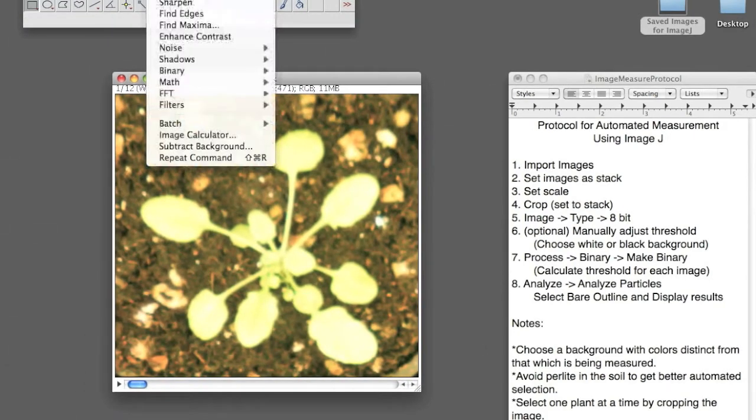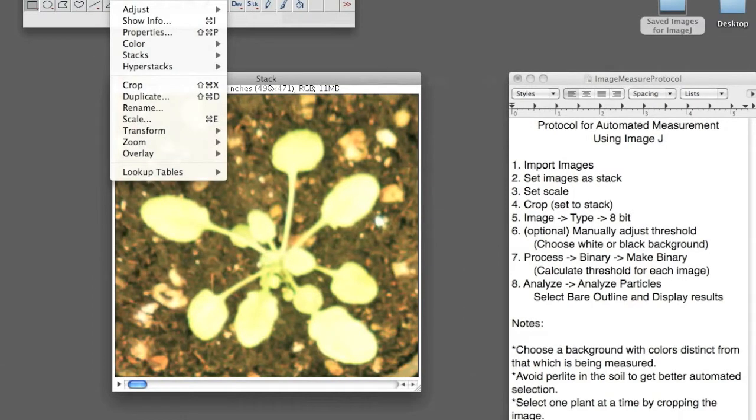And now you want to convert the image into an 8-bit type. So you go to Image, Type, 8-bit.